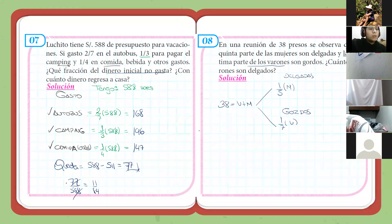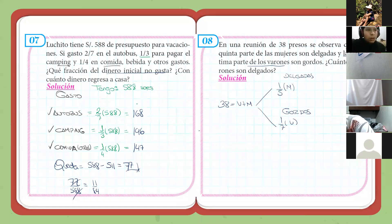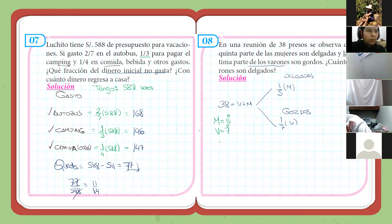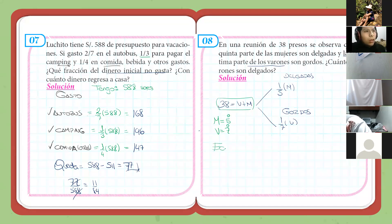¿Qué me están diciendo? Nosotros hemos llevado el capítulo de... ¿Cómo se llamaba? Divisibilidad. Entonces, ¿qué sabemos de acá? Que las mujeres tienen que tener quinta parte, o sea son múltiplo de cinco, y los varones tendrán que ser múltiplo de siete. Por lo tanto, acá tendríamos una ecuación de dos variables. ¿Cómo se llaman? Ecuaciones diofánticas.